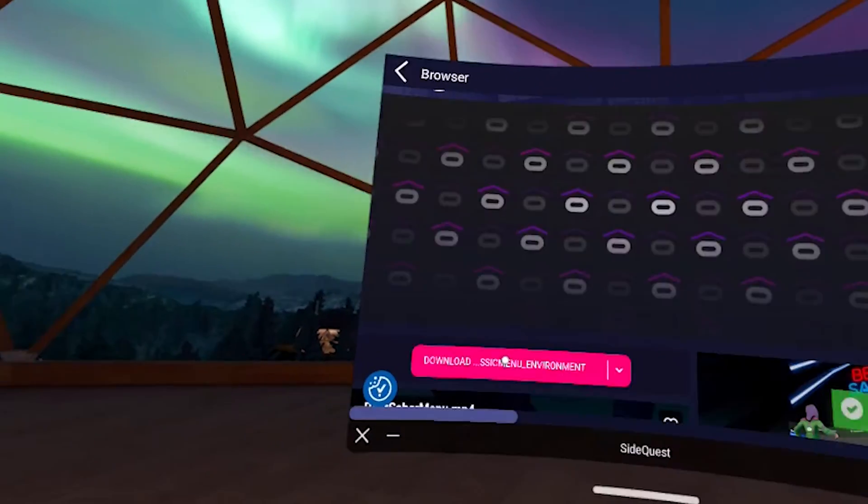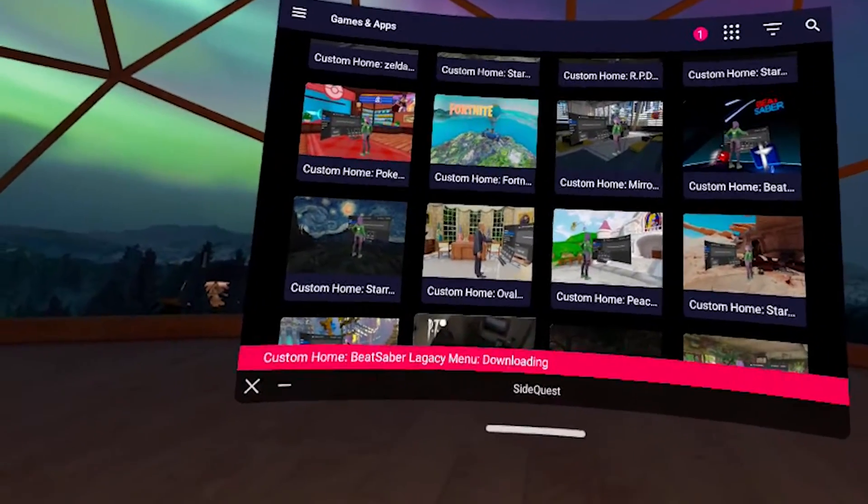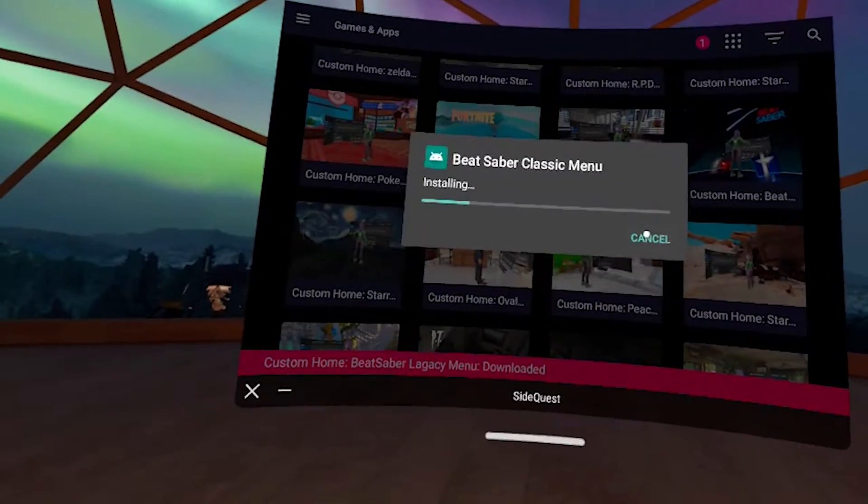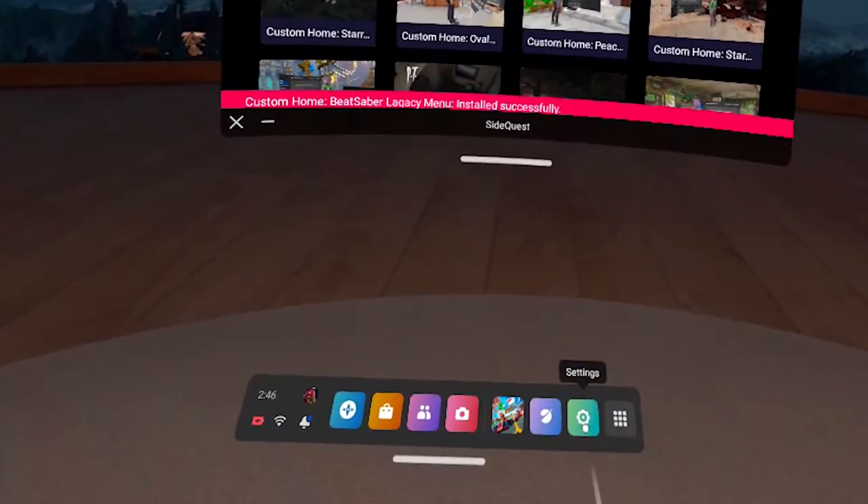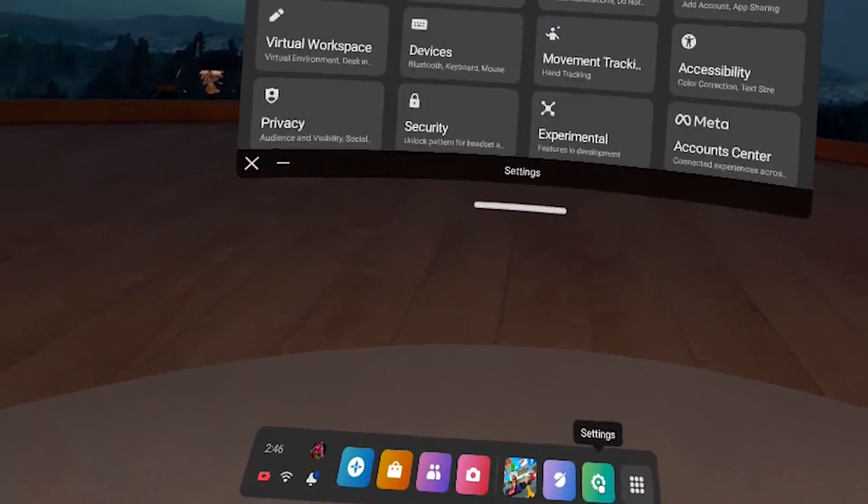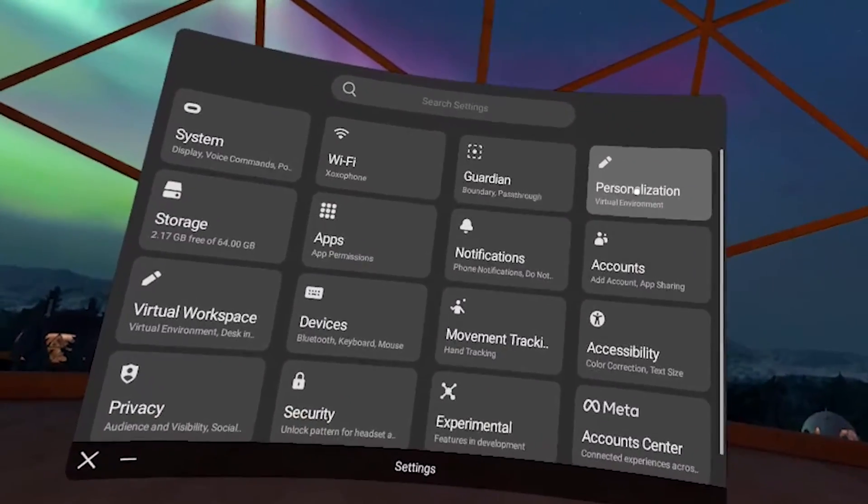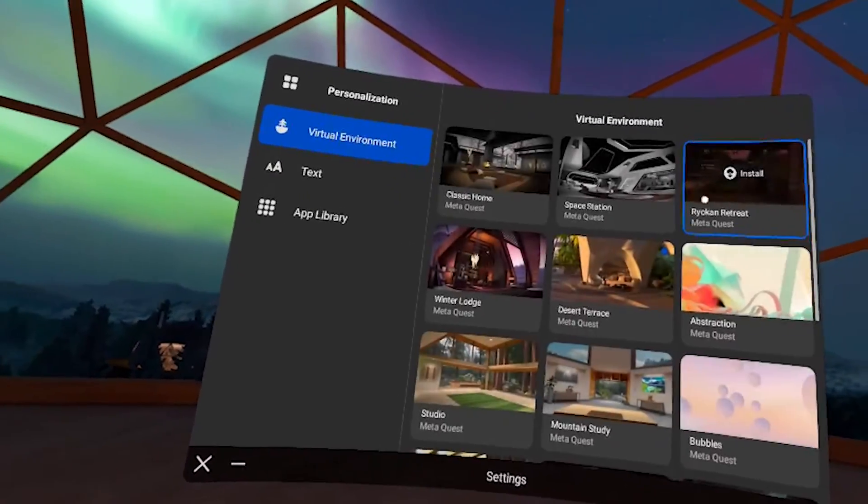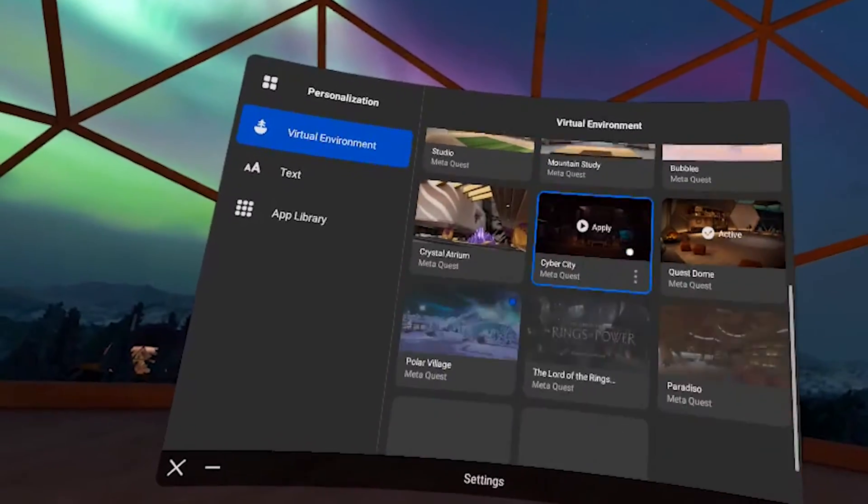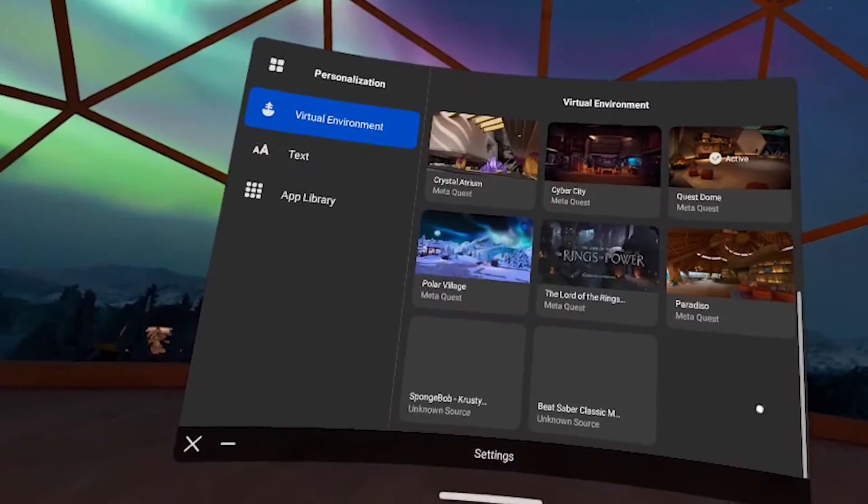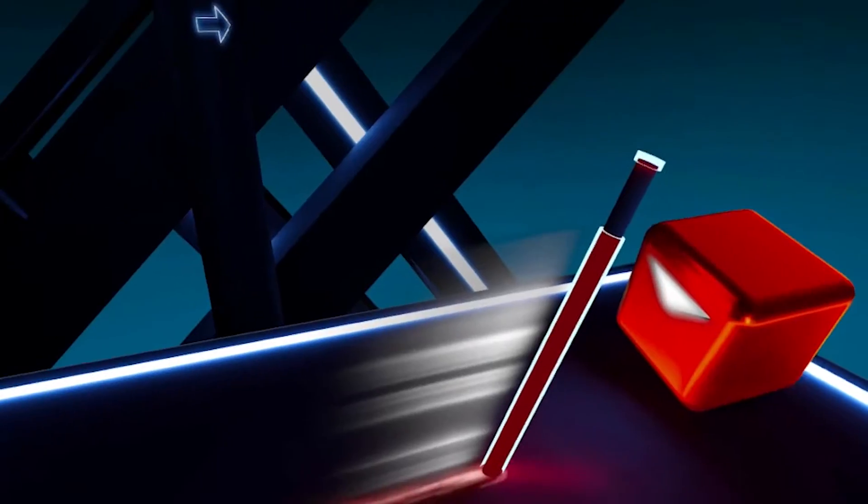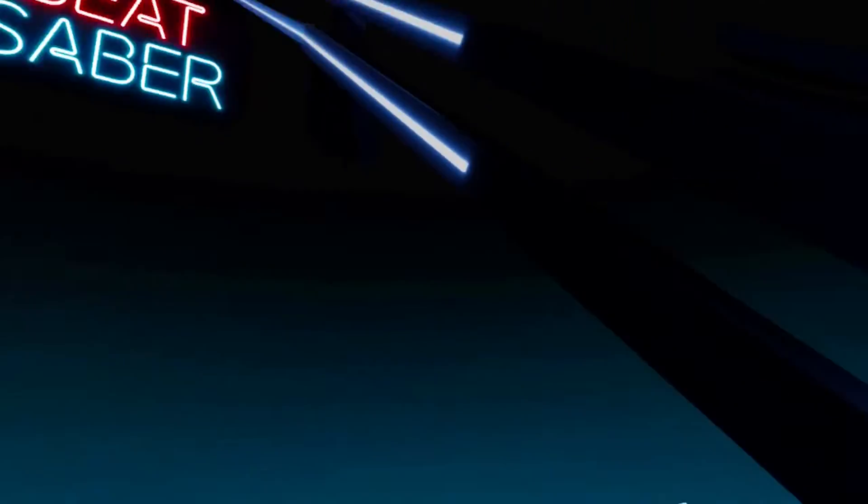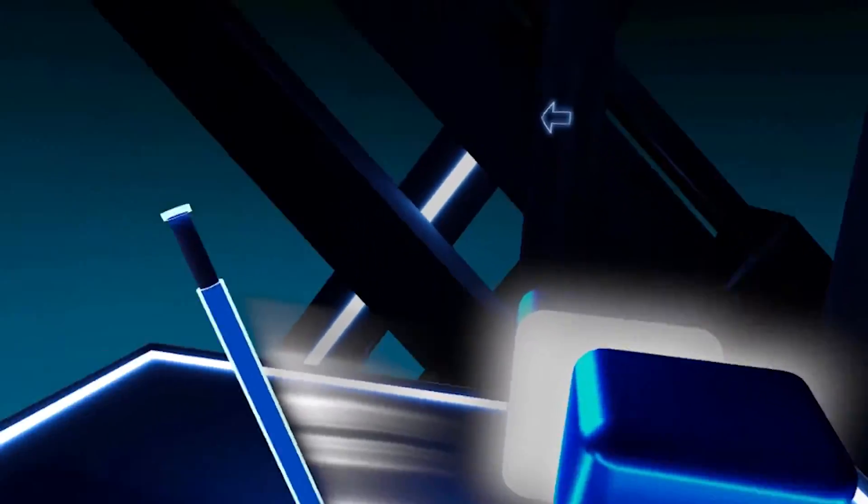Obviously we have to try this download install. Okay. And once it's done, you're just going to click on settings and then go to personal environments and scroll down to the bottom. And now we have a Beat Saber environment as our Oculus home.